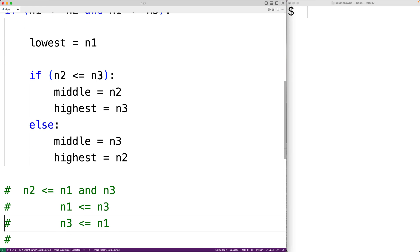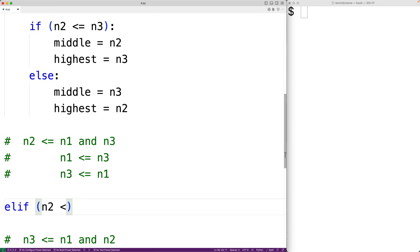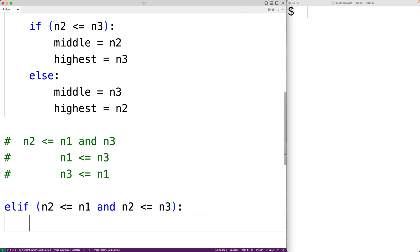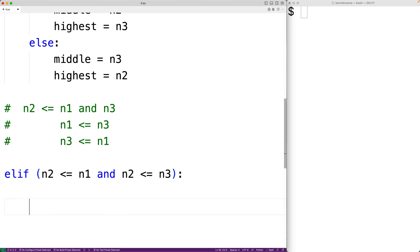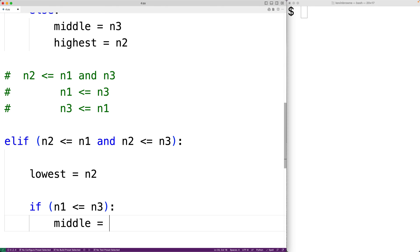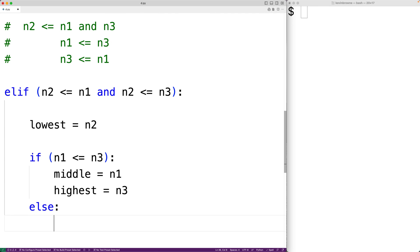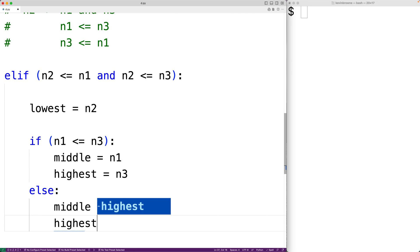Next we make our elif case: elif n2 <= n1 and n2 <= n3, then n2 is the lowest number, so lowest = n2. Then we repeat the pattern: if n1 <= n3, then middle = n1 and highest = n3; otherwise middle = n3 and highest = n1.